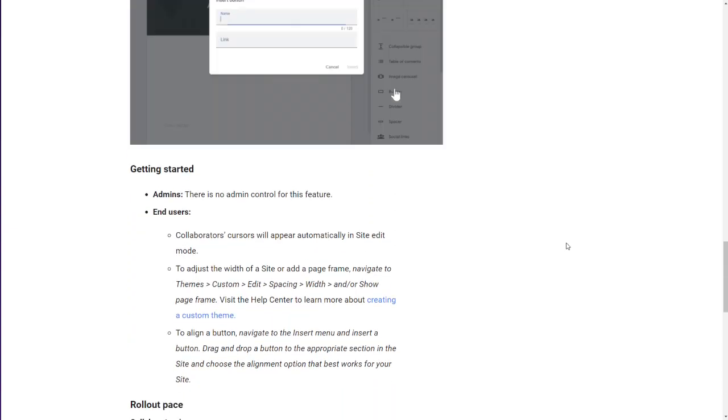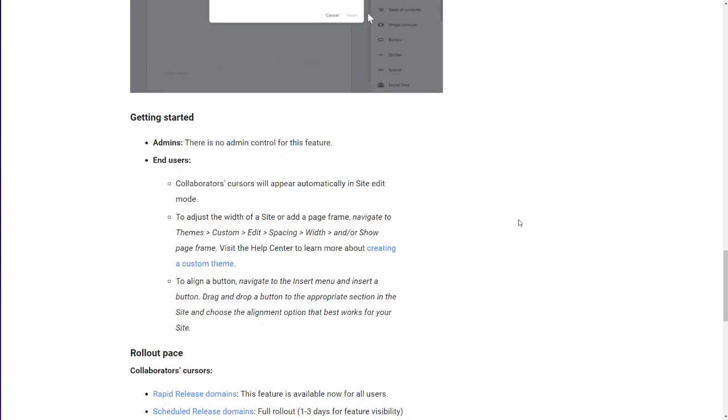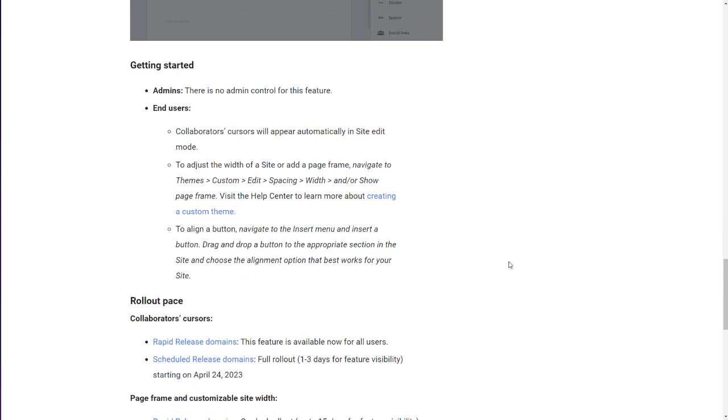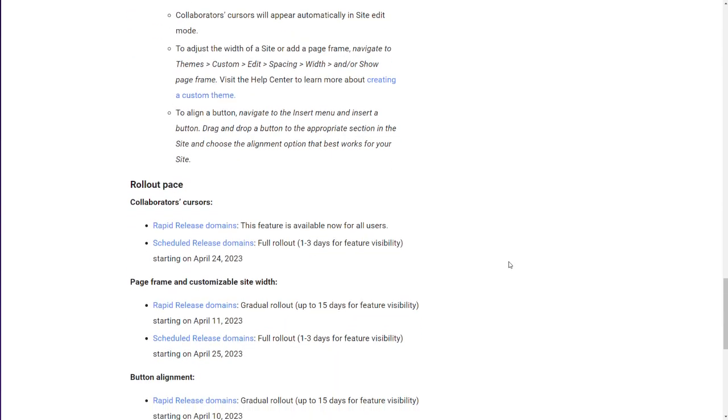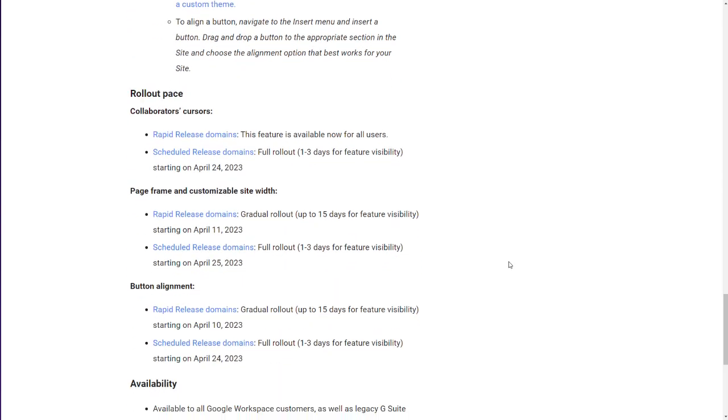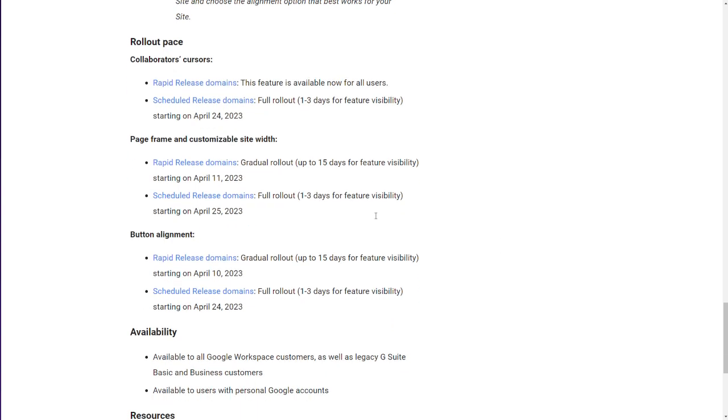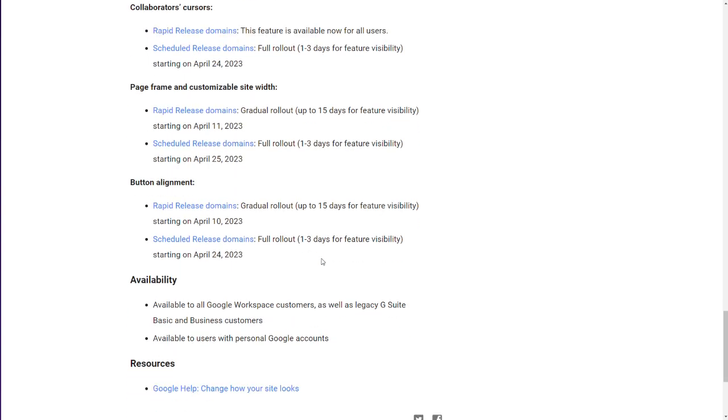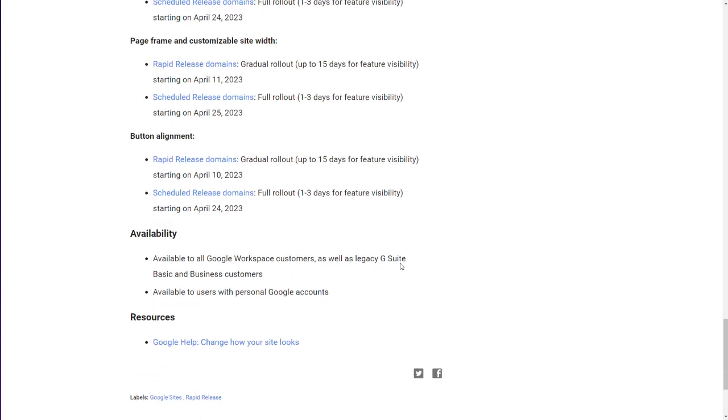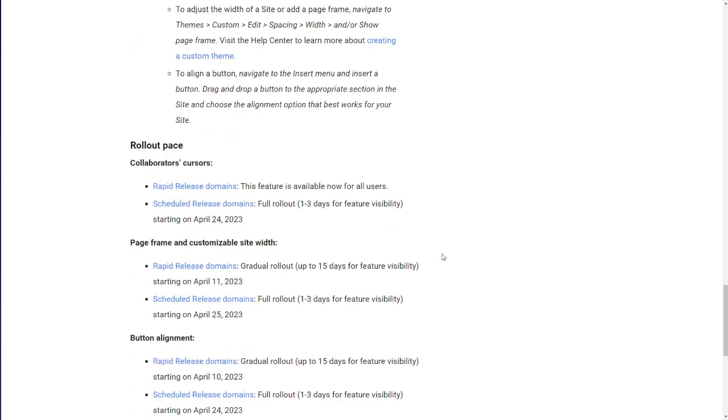So it's just those three items. And they talk about the rollout that they're expecting with rollout pace. Rapid release, scheduled. So it's coming out very quickly. Be able to play with it all here in April, all this month.